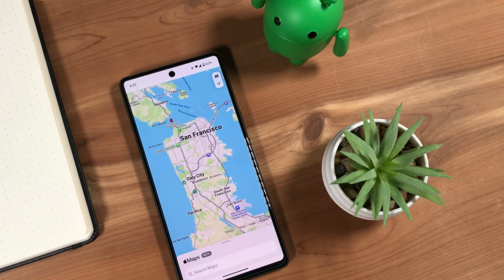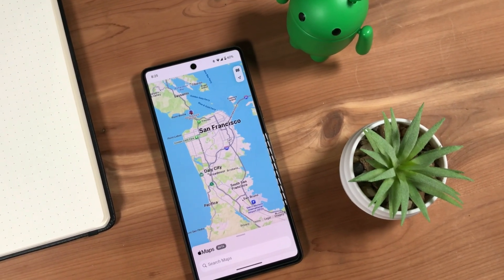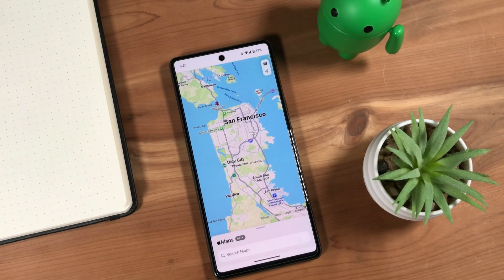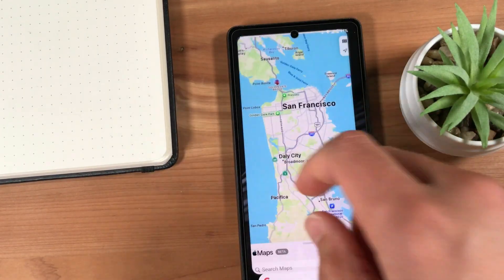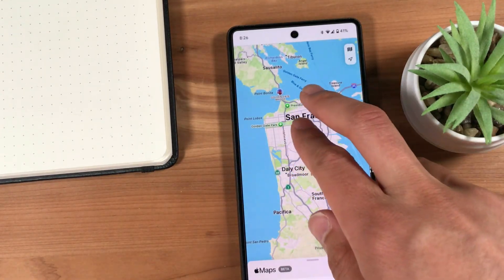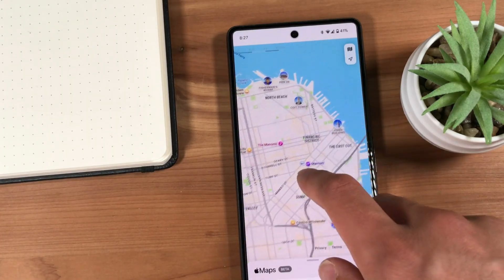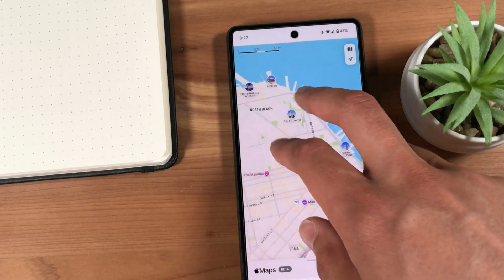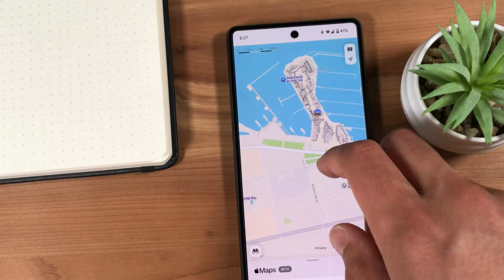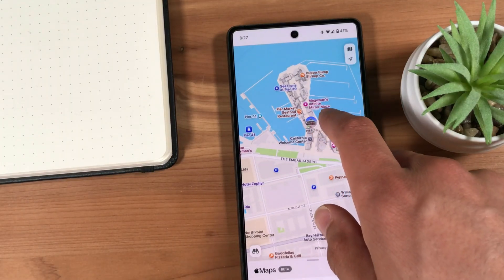You can use and install Apple Maps on your Android phone. It's important to note that the Apple Maps app available for Android is a web app installed via the Apple Maps website, and the Apple Maps web app on Android does not have many of the features found in Apple Maps for iPhone.